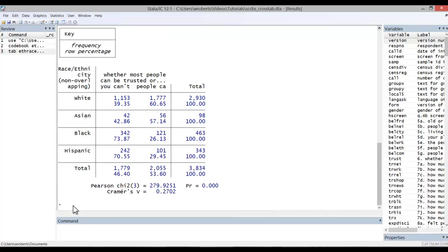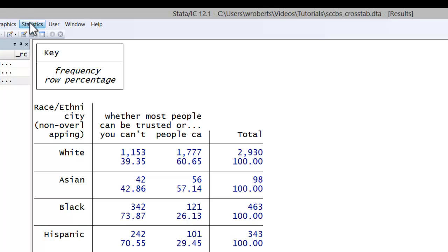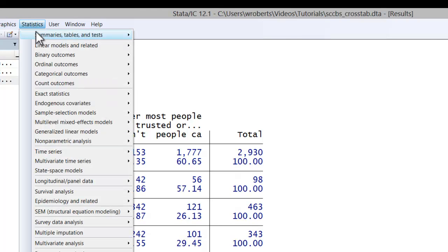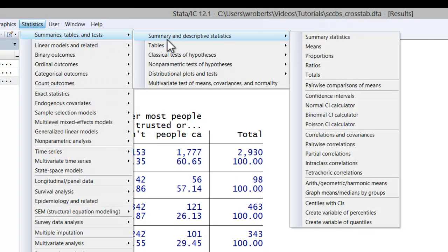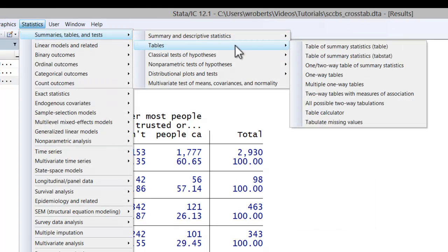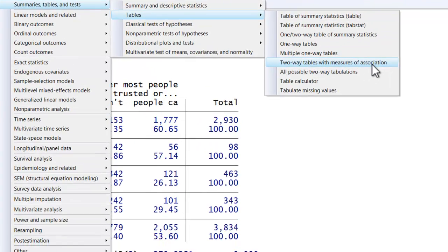Now to accomplish this same feat through the menu system, you would simply go to Statistics, Summary tables and tests, Tables, two-way tables with measures of association.